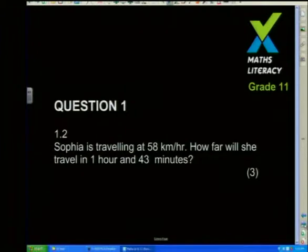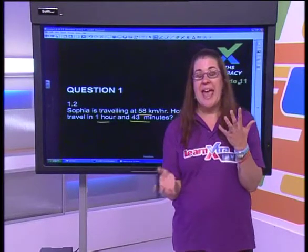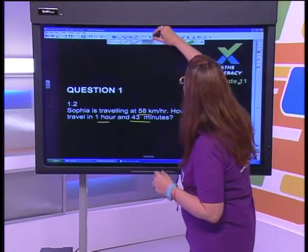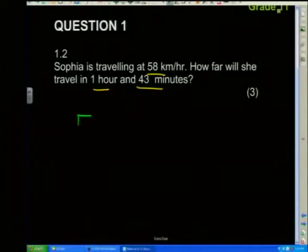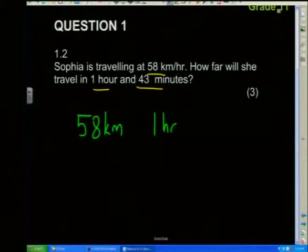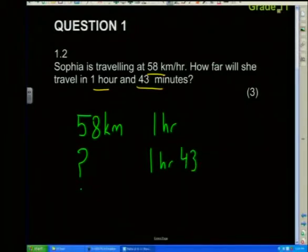Sophia is travelling at 58 kilometres per hour. How far will she travel in one hour and 43 minutes? This is a ratio question. So what do we know? We know that she's going 58 kilometres in one hour. What we want to know is how far she's going to travel in one hour and 43 minutes. We cannot work in hours and minutes mixed, so we need to convert our 43 minutes into hours.